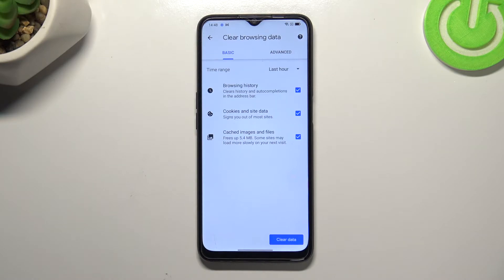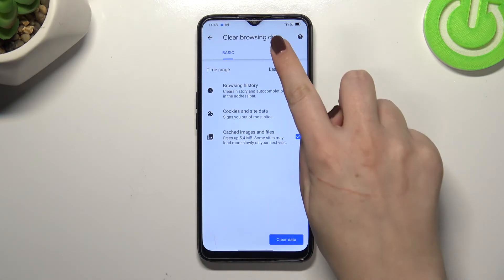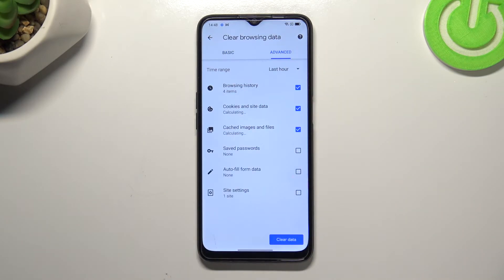As you can see, we have some basic and advanced options. In Basic we have Browsing History, Cookies and Site Data, and Cached Images and Files. In Advanced we also have Saved Passwords, Autofill Form Data, and Site Settings.